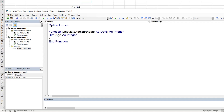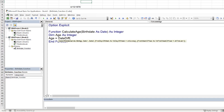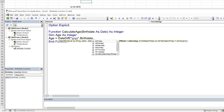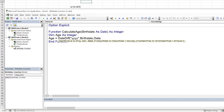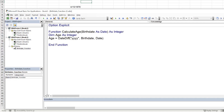We set Age equal to DateDiff using the interval "yyyy" to get the difference in years between the birth date and today's date using the Date function. This gives us the basic age calculation, but we need to handle the case where the birthday hasn't occurred yet this year.